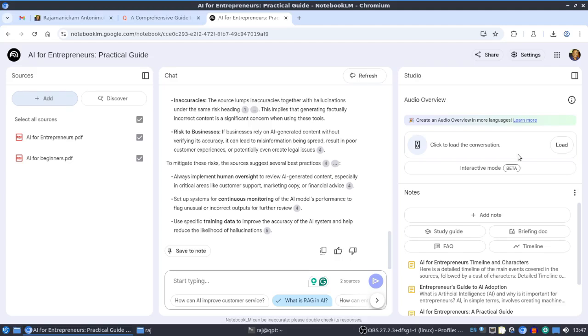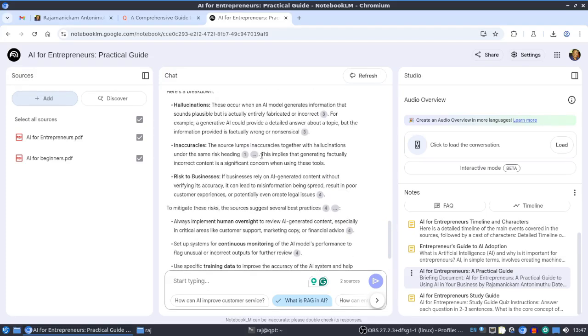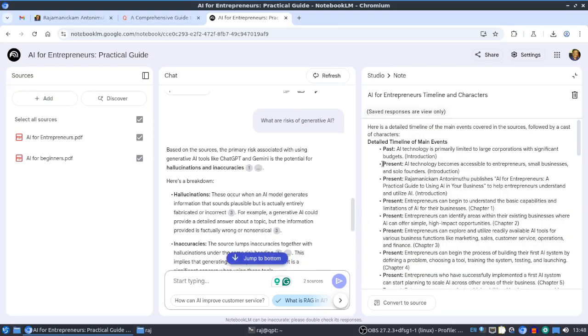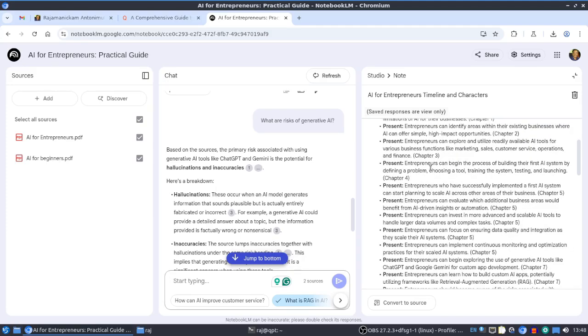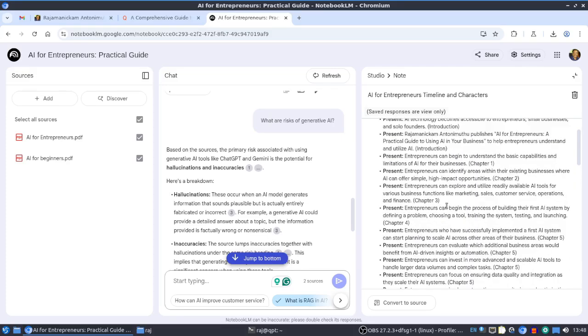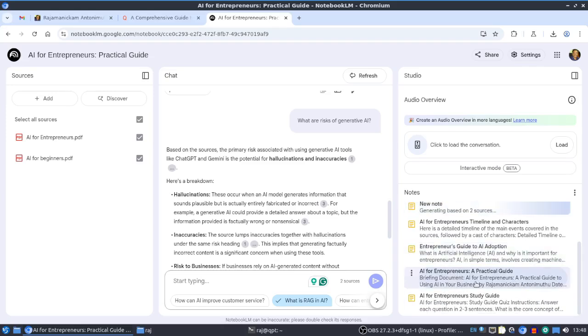This audio feature is very important - it will be useful like a podcast. First let me show these things. Here we can ask questions - it's suggesting questions, or we can ask our own. The answers will be grounded with references and citations. We can create a timeline - just click the button and it will be automatically created based on the book content.